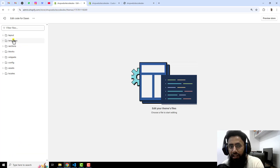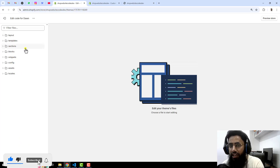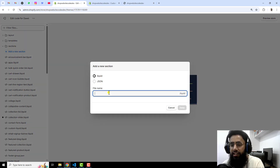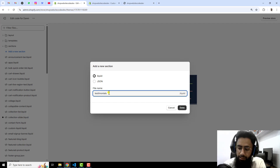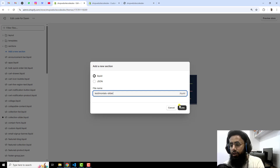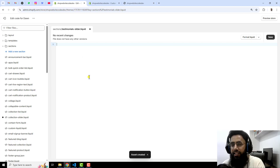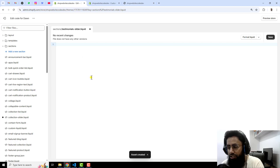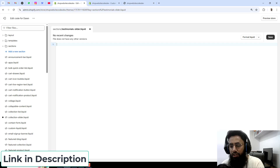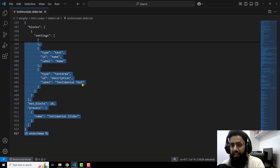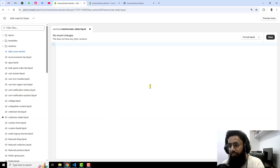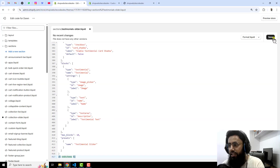Here you can see multiple folders and files. We are going to create a new custom section, so click on Sections, then click on Add a new section and name it testimonials-slider, then click Done. Inside this custom section there is some default code — remove that. I have already provided the link to the code in the description below, so you just need to copy and paste that code, then click Save.